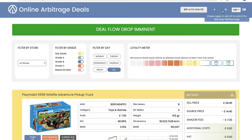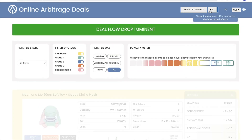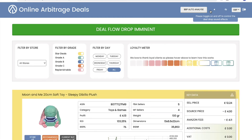We have an army of VAs who are sourcing the best deals for you, which then appear on your deal portal. They always have great profit and ROI after your VAT is considered for non-registered sellers. Generally they're fast sellers — 84% of our deals are in the top 1 or 2% of the bestseller rank, the BSR. We grade them as star A, B, or C for quick, easy analysis.